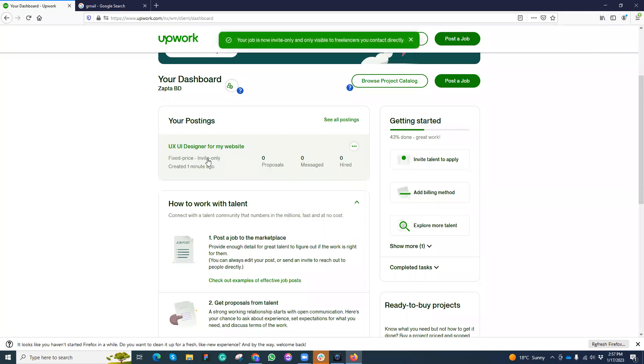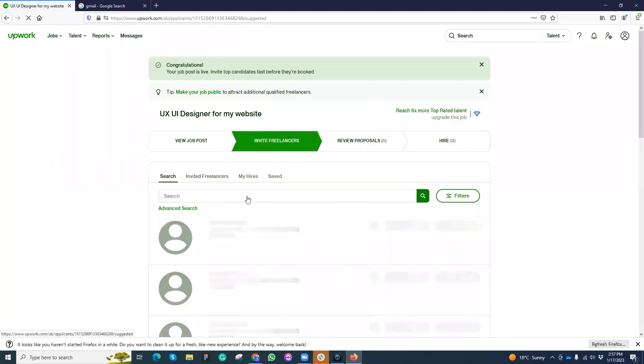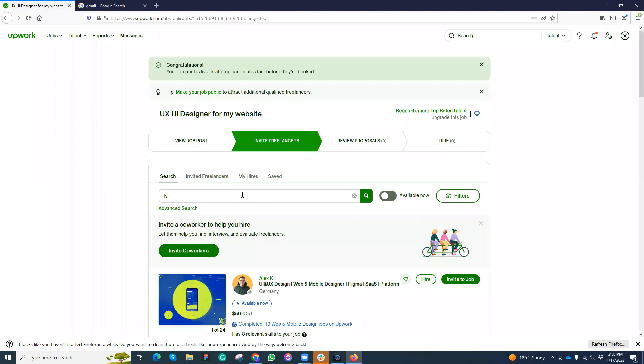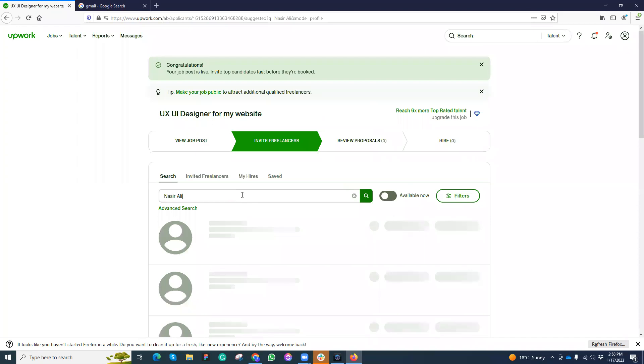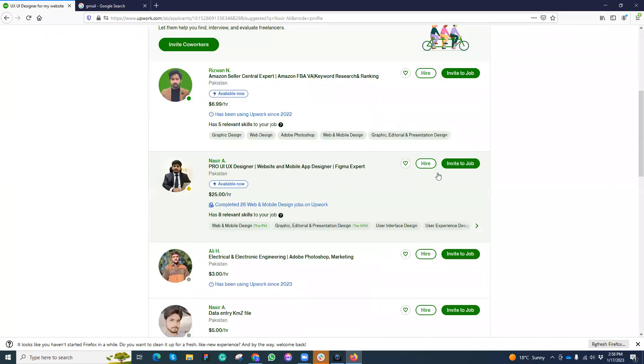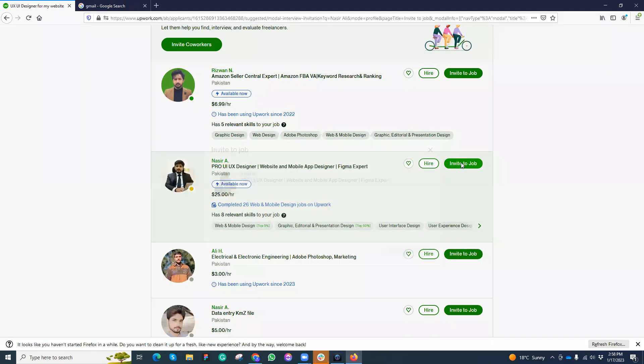Here you will find invite freelancers you already know. Suppose that here I want to invite someone. Suppose this freelancer I want to invite. I can add him, I can save him, but I can invite him. So invite would be sent to this freelancer.